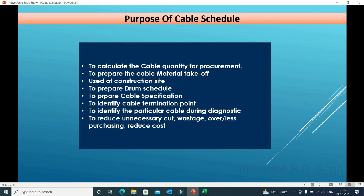The cable schedule is very important for identifying cable termination points — each cable is generated from one point and terminated at another point, so we can know the termination points for each cable. It also helps to identify a particular cable during diagnostics, allowing us to track cables and signals. Additionally, it helps reduce unnecessary cutting wastage, over- or under-purchasing, and reduces overall project cost, since cables represent a significant portion of project expenditure.